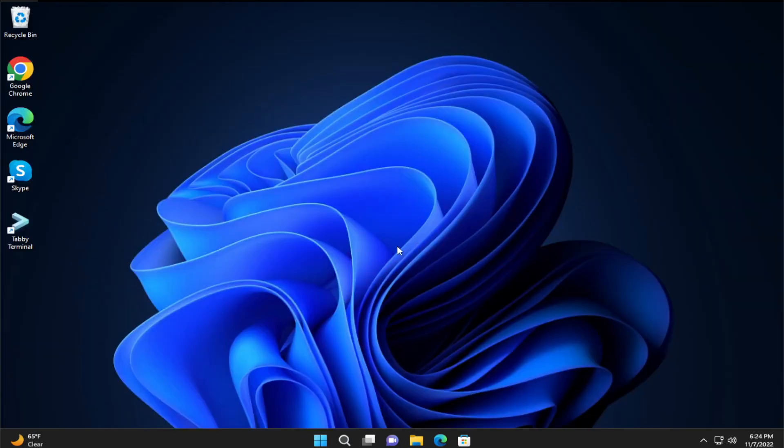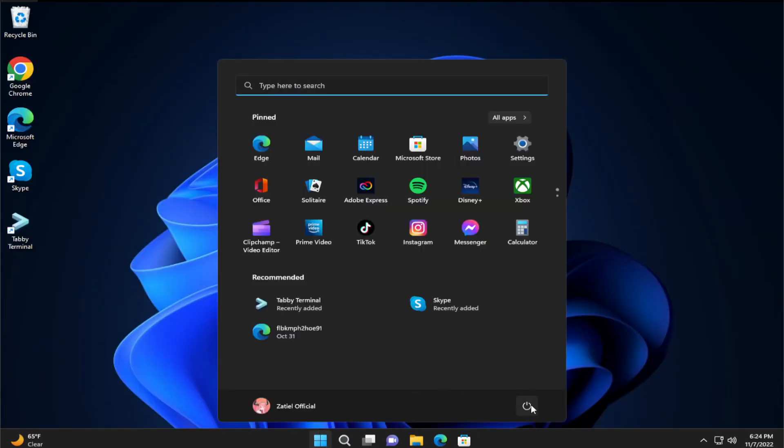Restart the computer to complete this action. Click on close, then go to the start menu, select the power button, and click on restart.